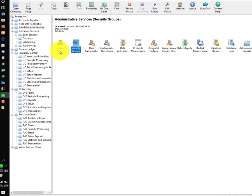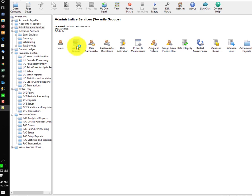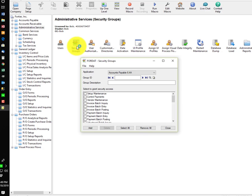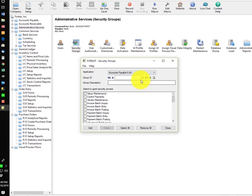You'll notice in your administrative services area, you have security groups. These are user-definable roles under each individual application area.